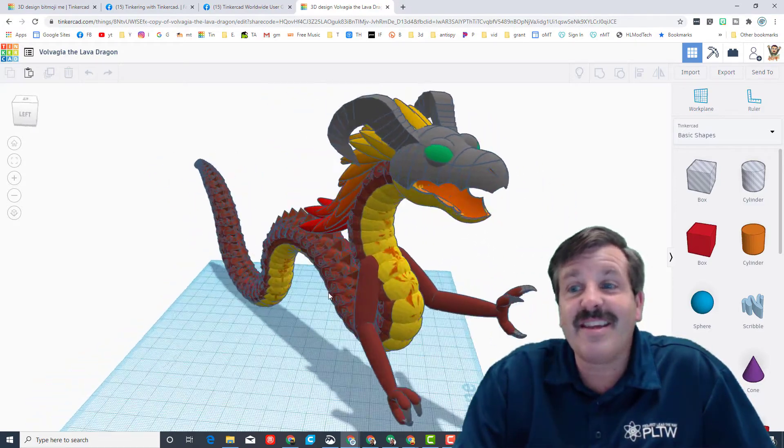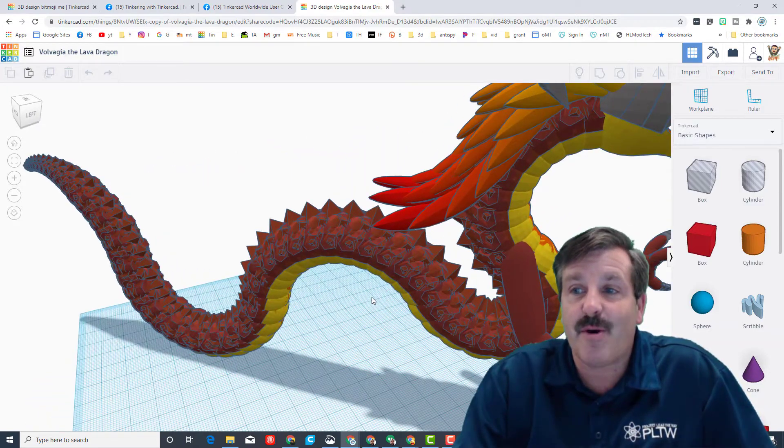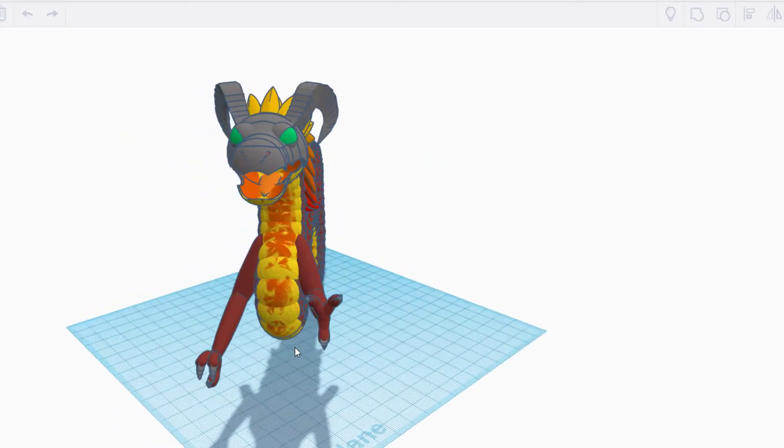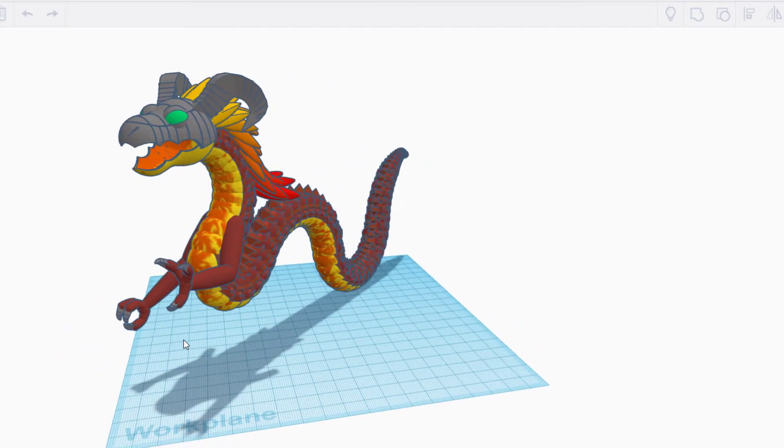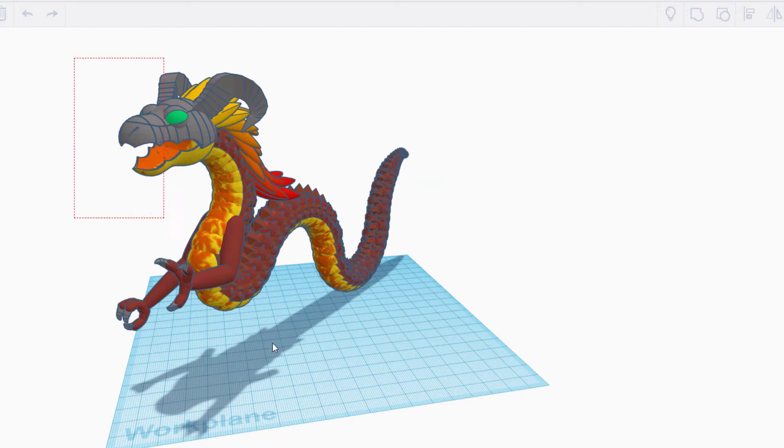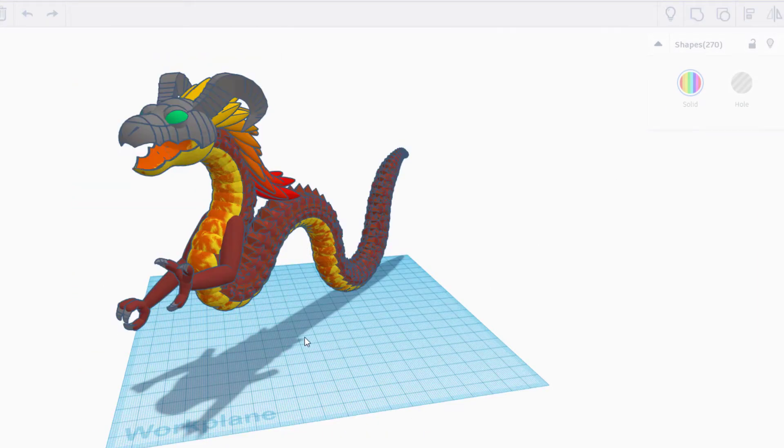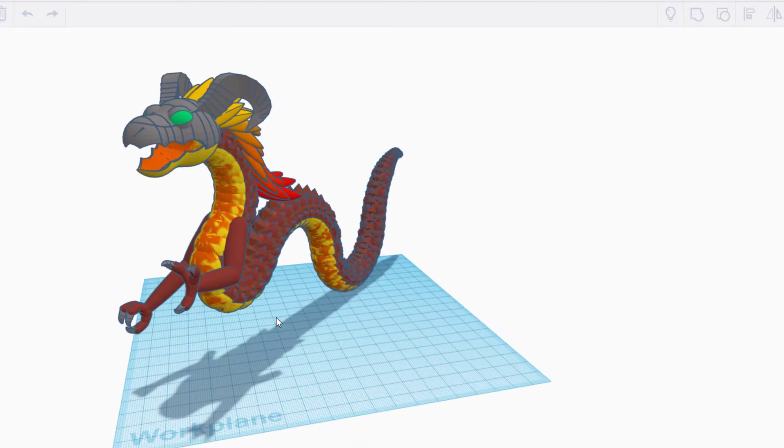Volvagia the Lava Dragon was created by Dragon Girl, and this amazing creature, if you select it, shows 270 shapes, but it is really built with almost 2,000 shapes. Dragon Girl took the time to disassemble it and was able to give me those facts today.